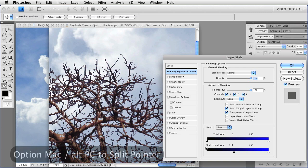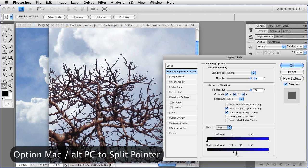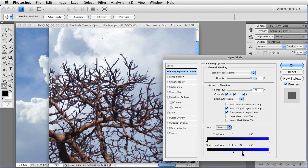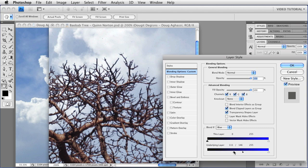If I hold down the Option key, that's Alt on a PC, and drag on the slider, I can split it in half, and that allows me to get a ramp so that I can blend the pixels in. Now anything that's 111 or lower is totally hidden. Anything that's 146 or higher is showing, but the stuff between 111 and 146 is semi-transparent, which gives you this nice kind of blend.